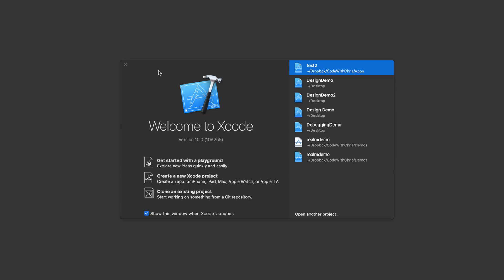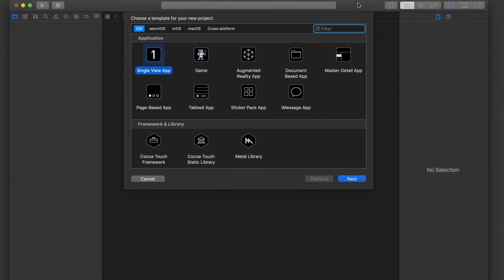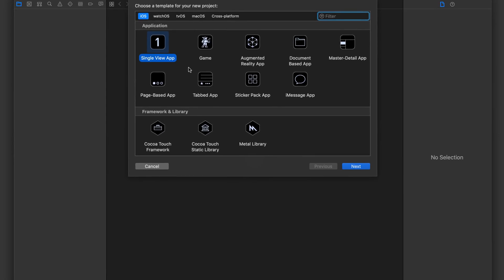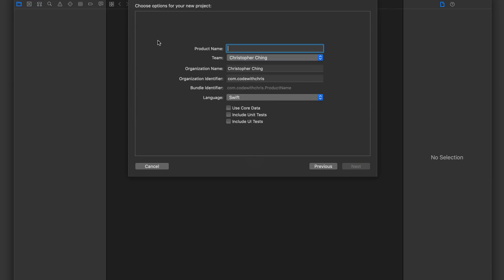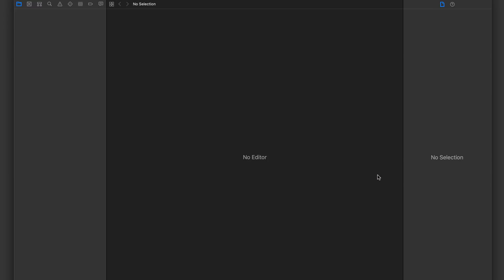All right, so we're going to get started with a brand new Xcode project. Go ahead and start one. I'm really liking the dark mode of this Xcode 10. Under iOS, let's choose single view app. And for the product name, I'm just going to call it our slides demo, and I'm going to save it on the desktop here.